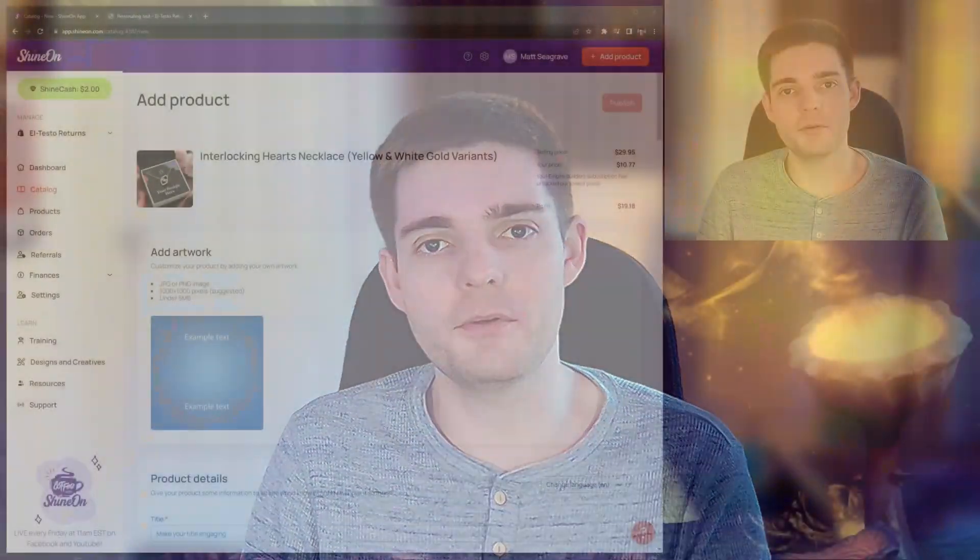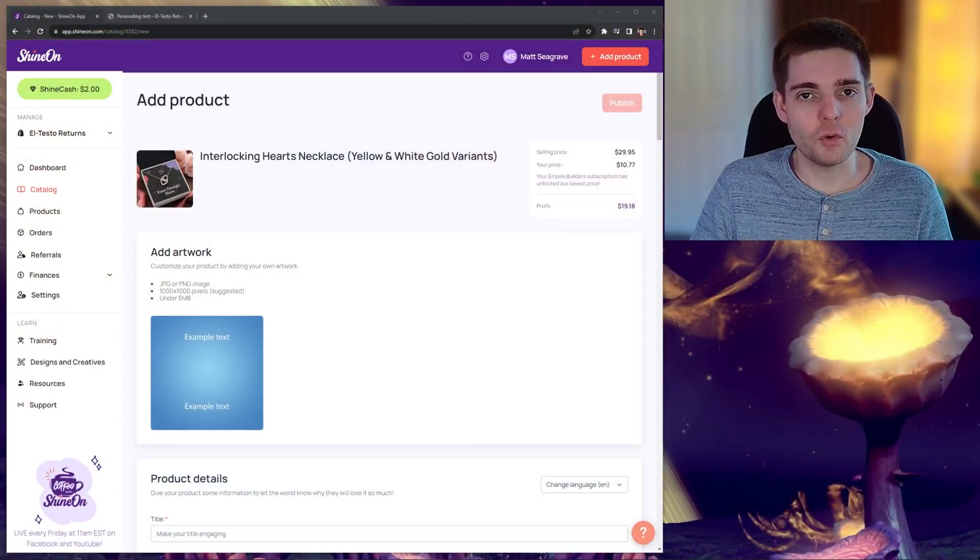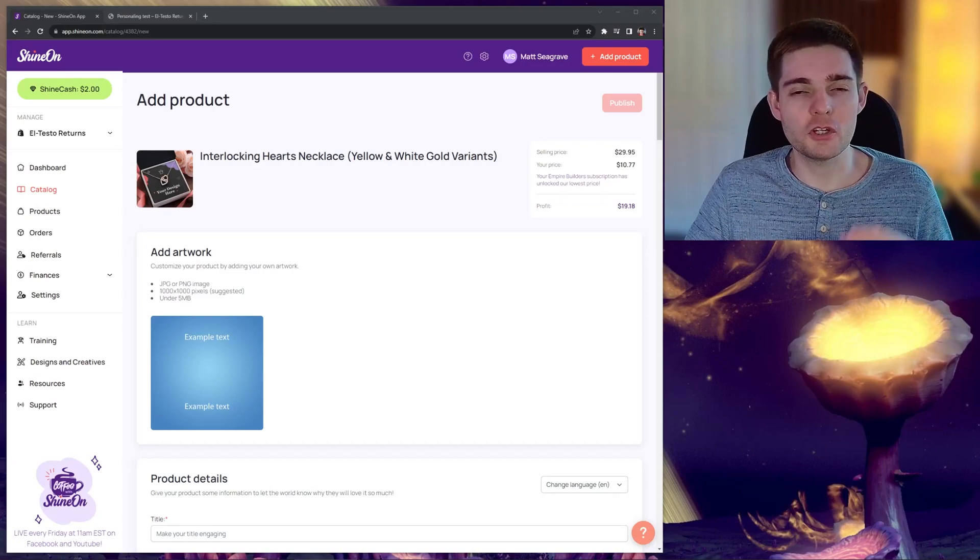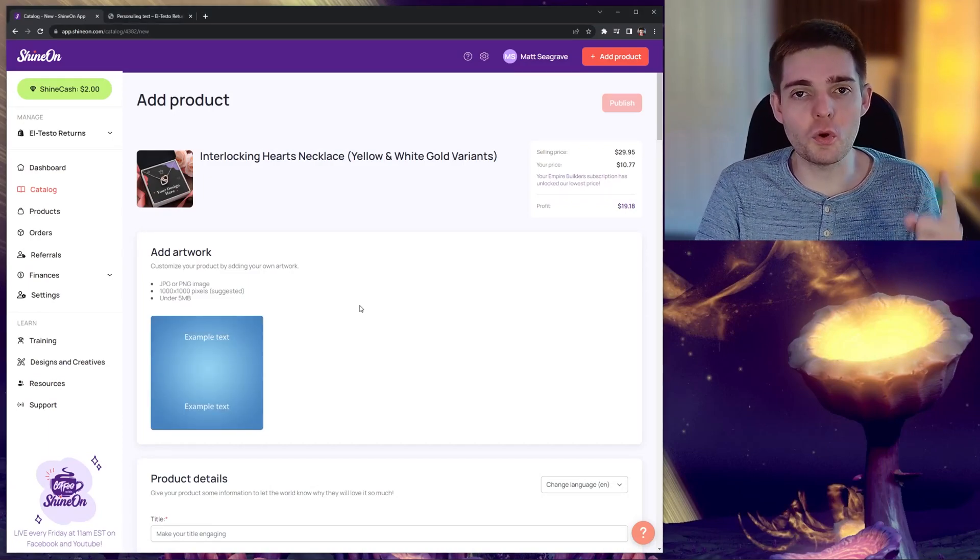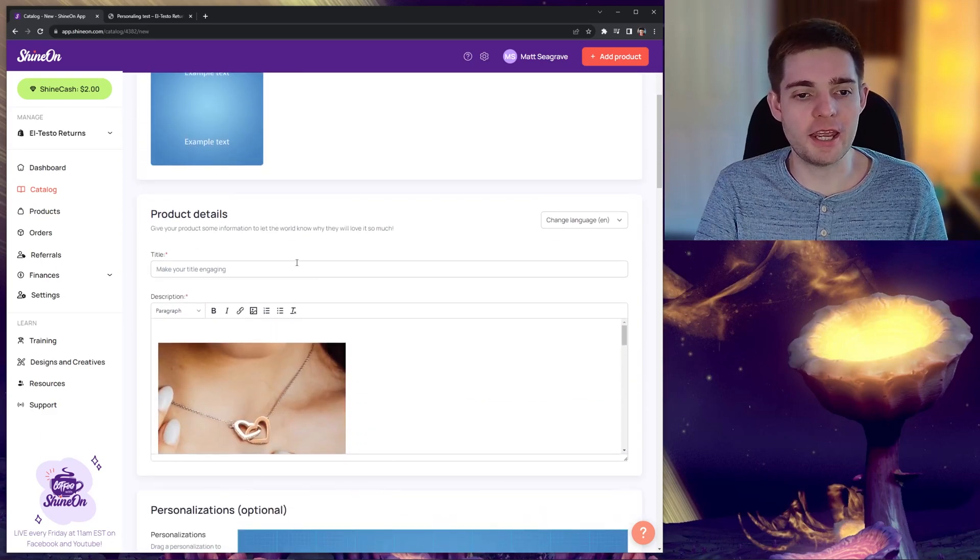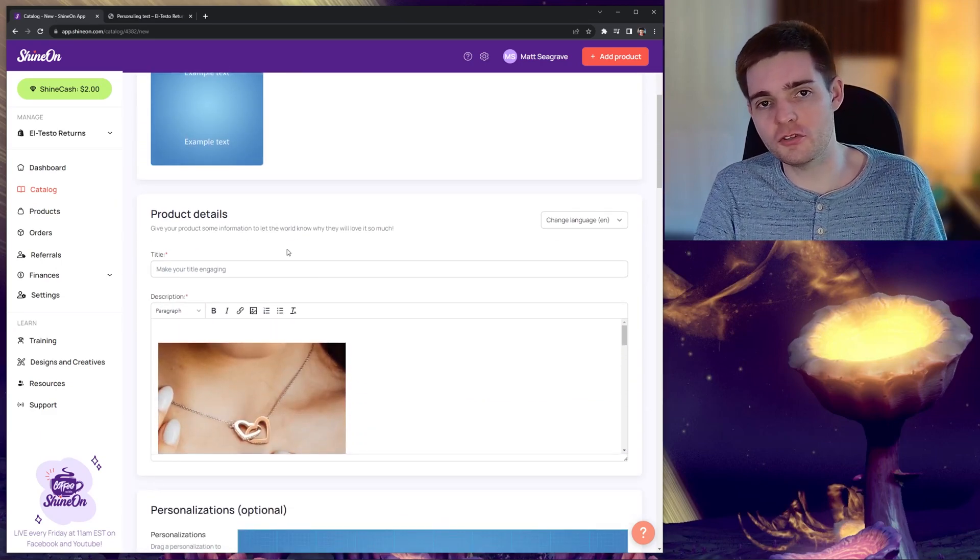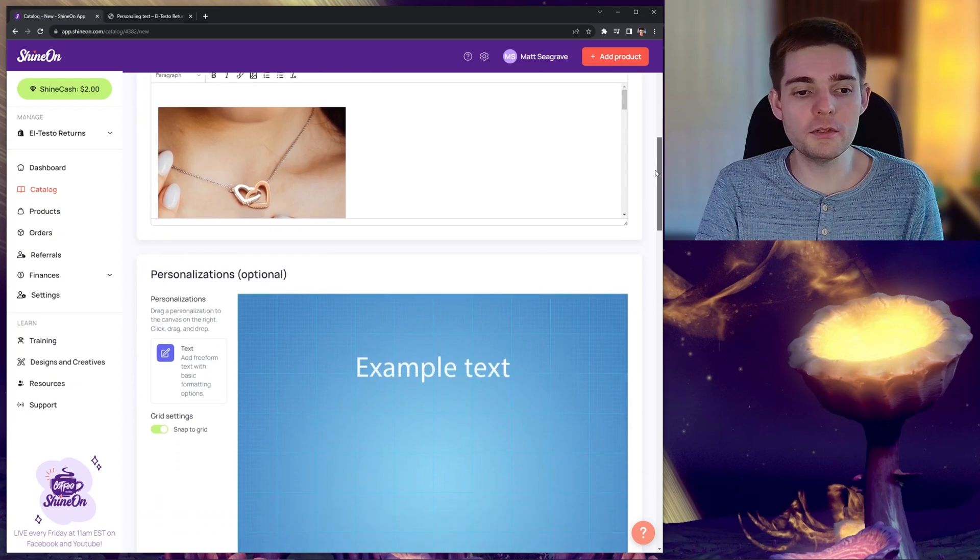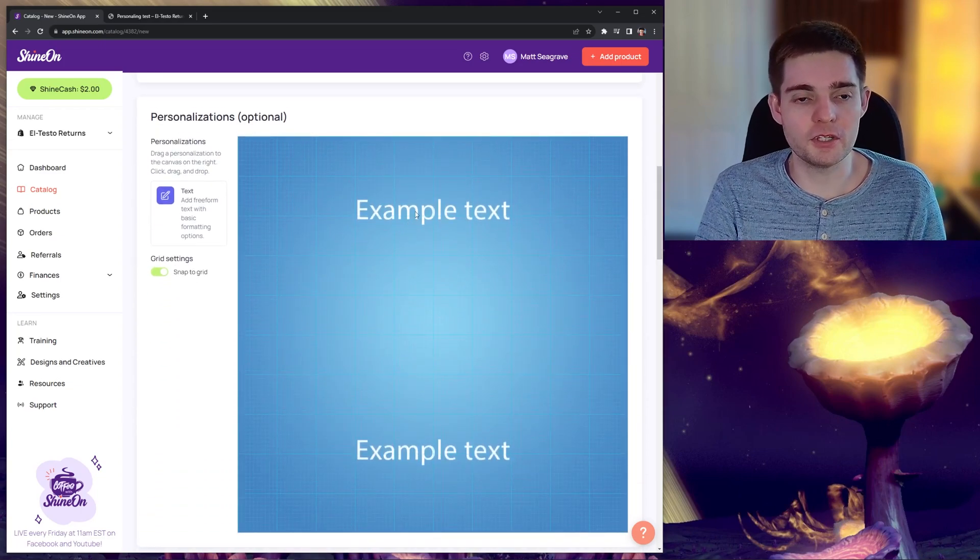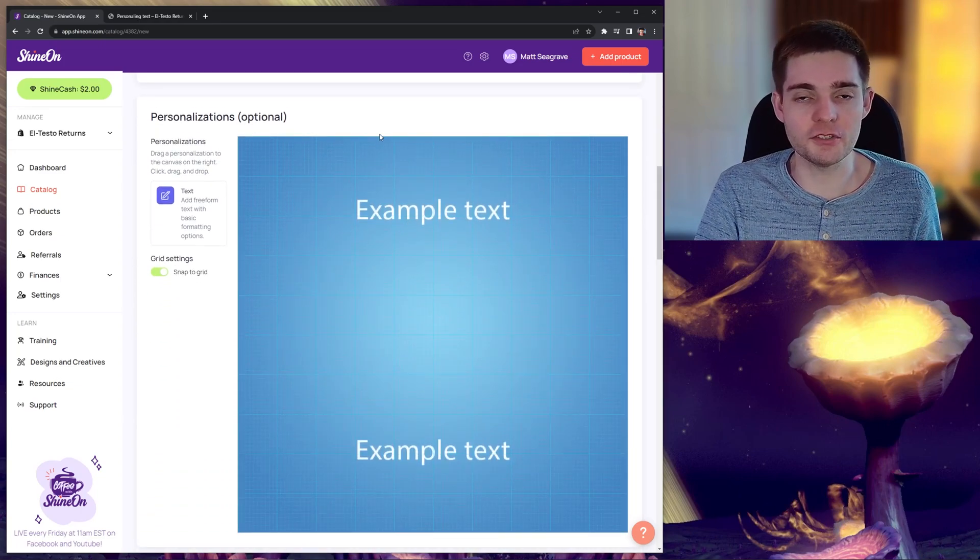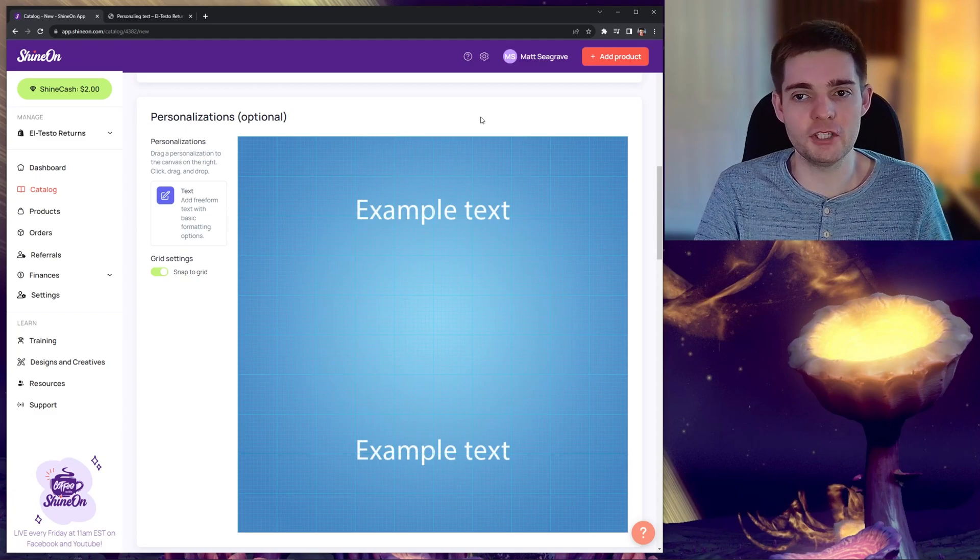So how do we use the product personalizations feature? When you are creating a product, you first upload your design and then once you have uploaded your design and entered in the details, such as the title and a description, you will notice a third panel, which is called personalizations. This is where we configure this feature.